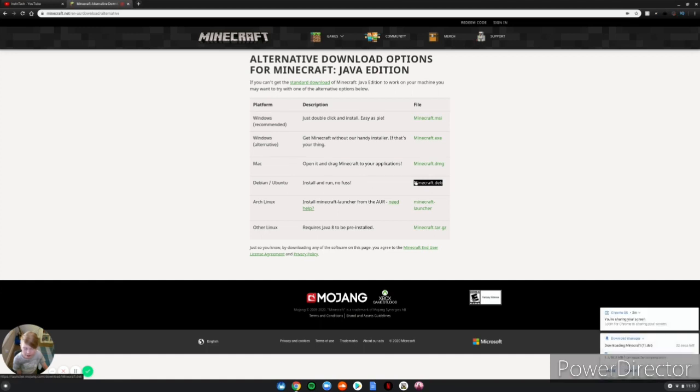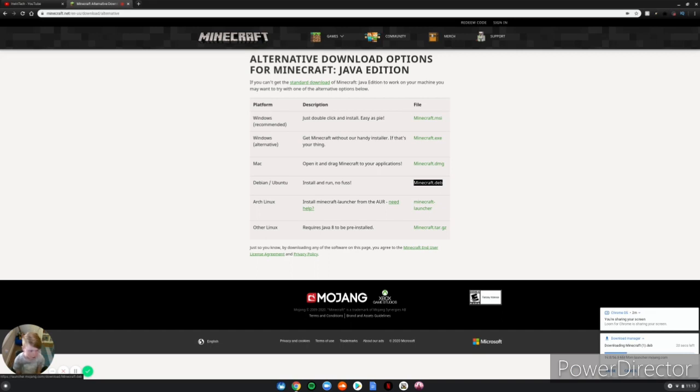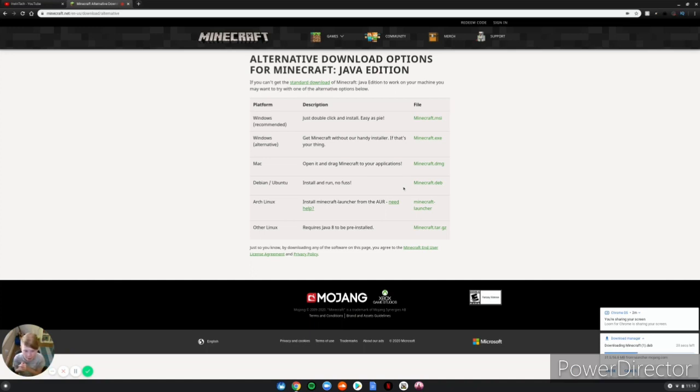And then you click that and it goes ahead and downloads the Minecraft file onto your Chromebook. It doesn't take too long. A lot of other YouTubers don't show this step, so you guys don't know where to go, but this is the Linux version.